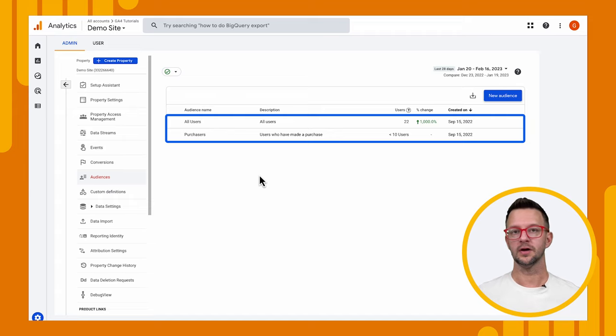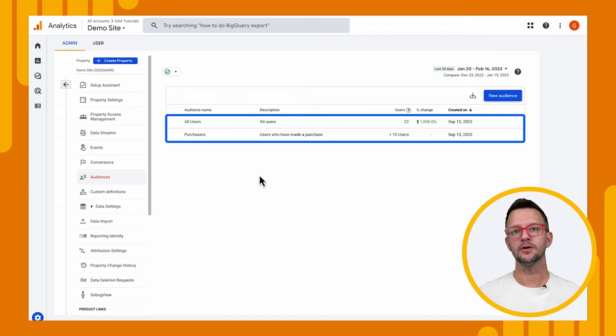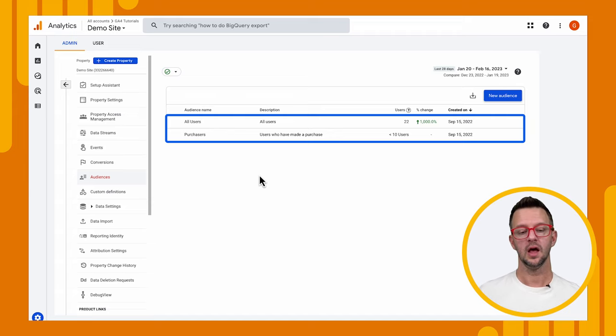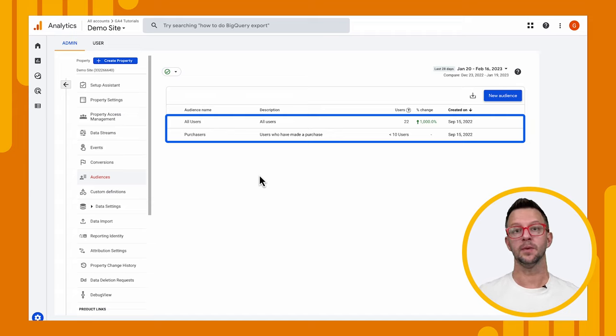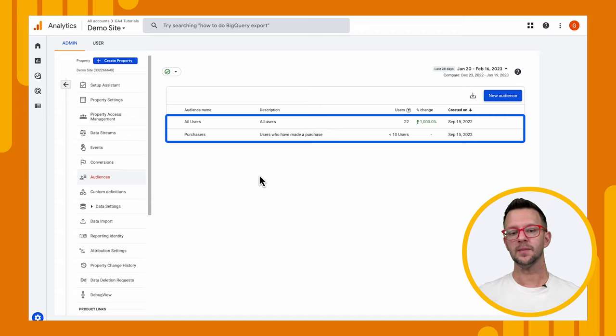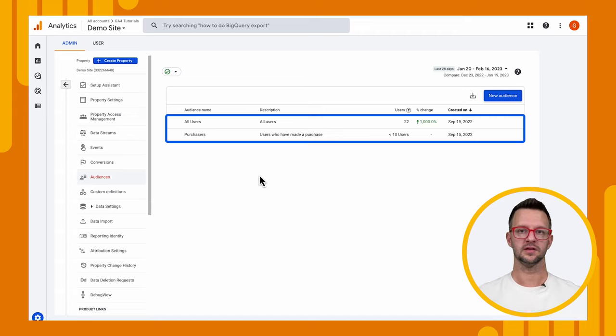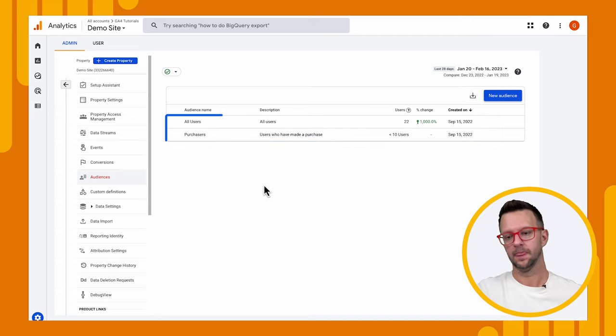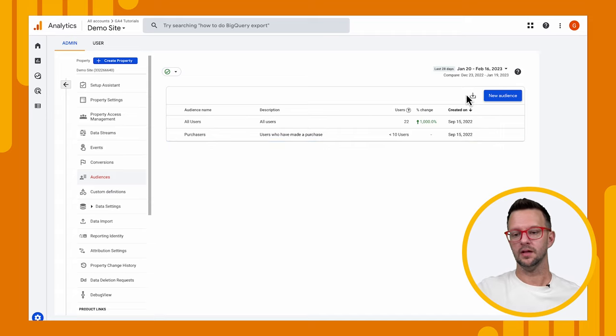Now these are already created for us. All users are just anyone who sent an event to us, so anybody who's viewed a page or done any other action. And then purchases are people who have sent the purchase event. We haven't done that, but this is already created for us. So that audience gets populated if we ever implement the purchase event. Let's go ahead and create a new audience.